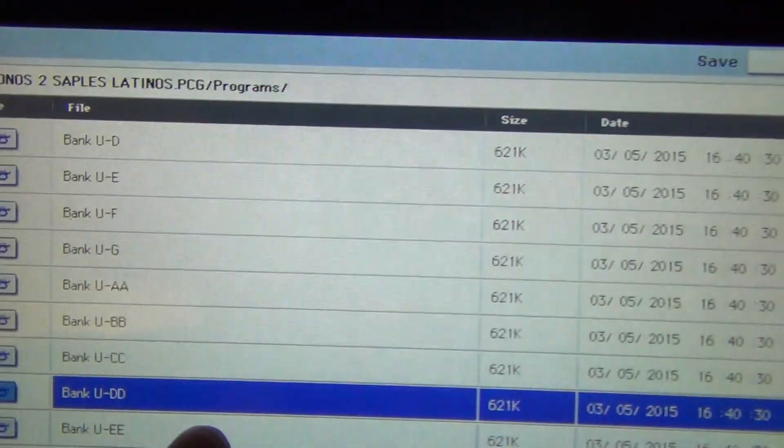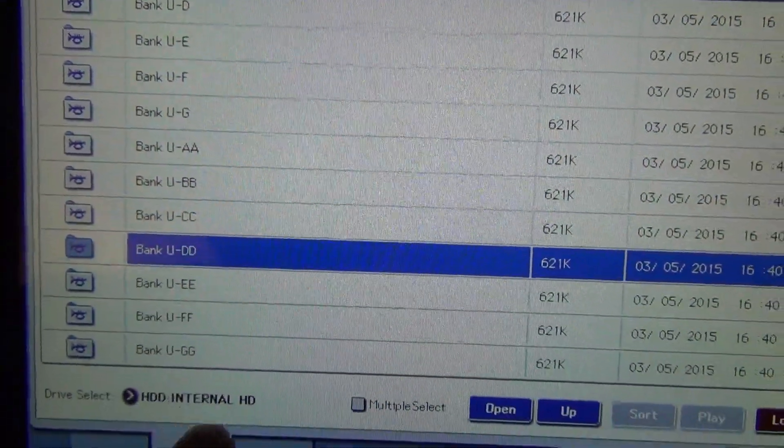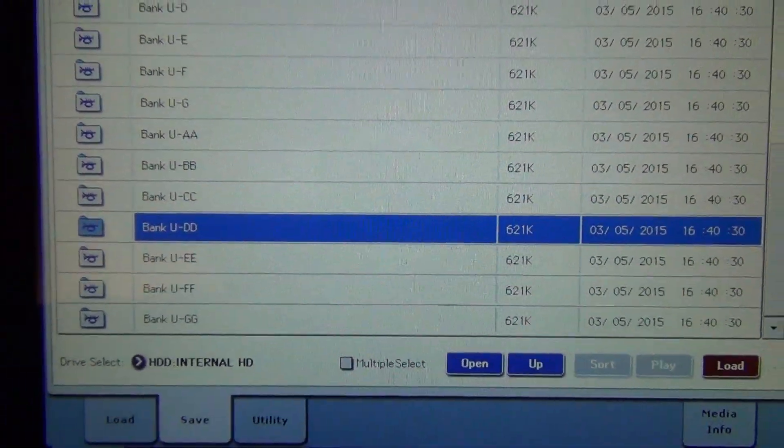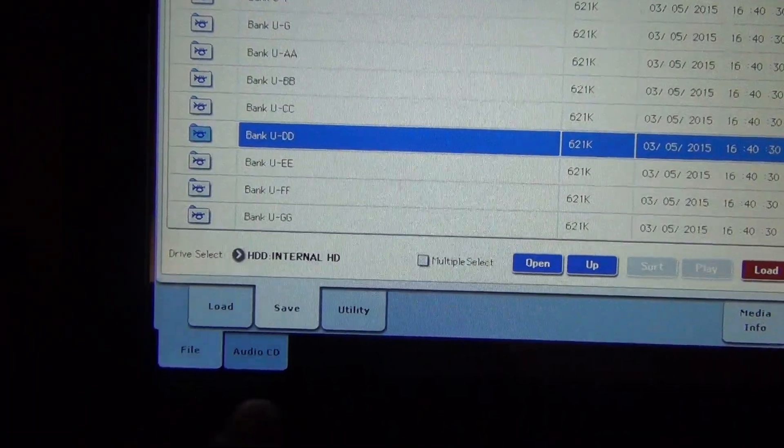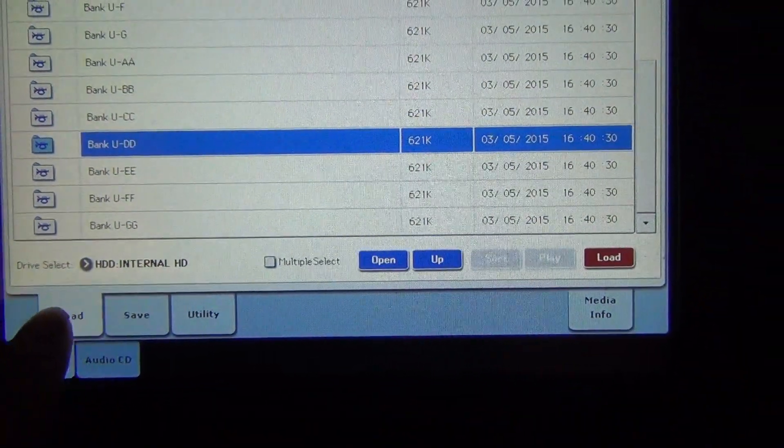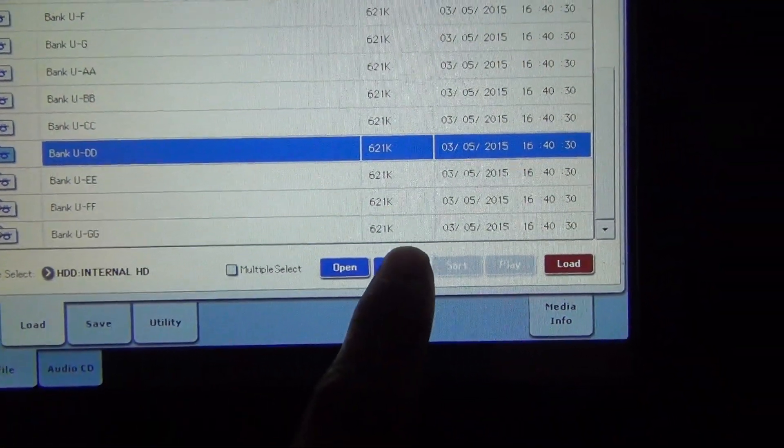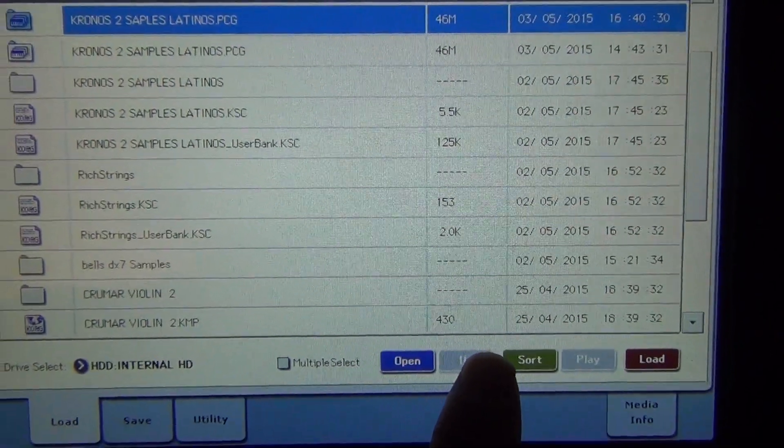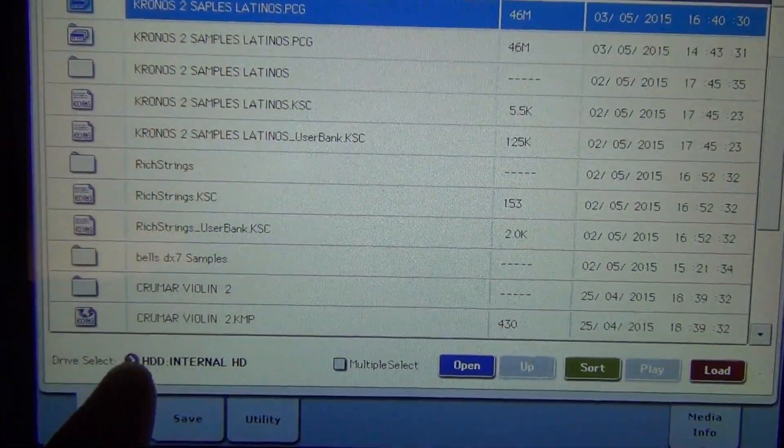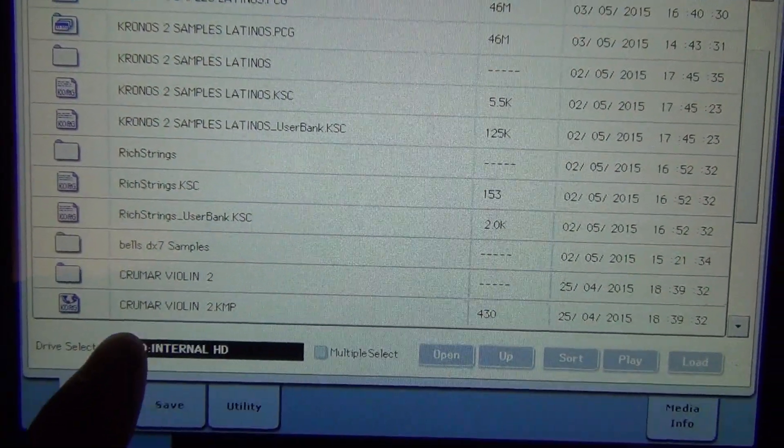You're going to go into your disk. You're going to find, let me see where I'm at. Okay, I'm going to go up, I'm going to find my files for the Yamaha DX7.